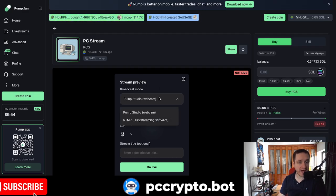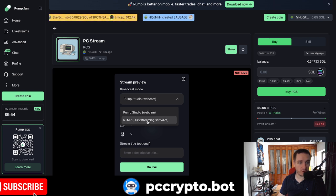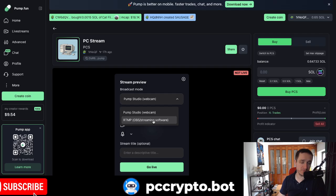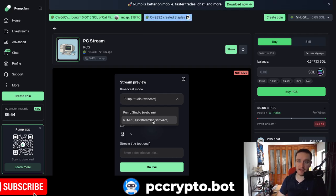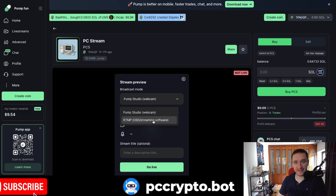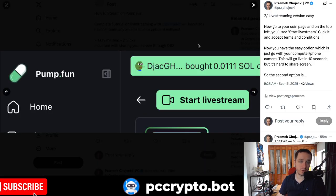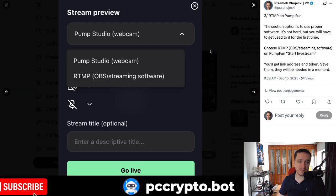But if you want to have something more professional, you go with OBS. And this is what I'm going to explain next. Because with OBS, you'll be able to share your screen and also have a bunch of other stuff as well on the screen, like banners and chats and so on. So we're going with OBS.